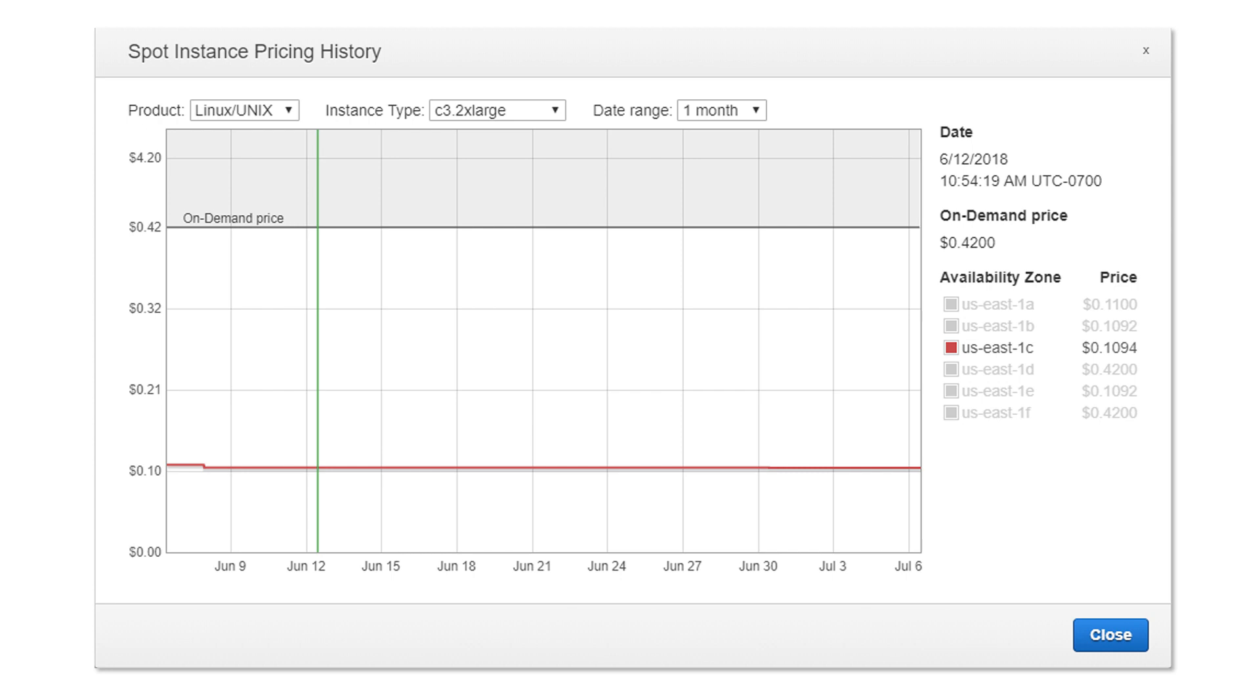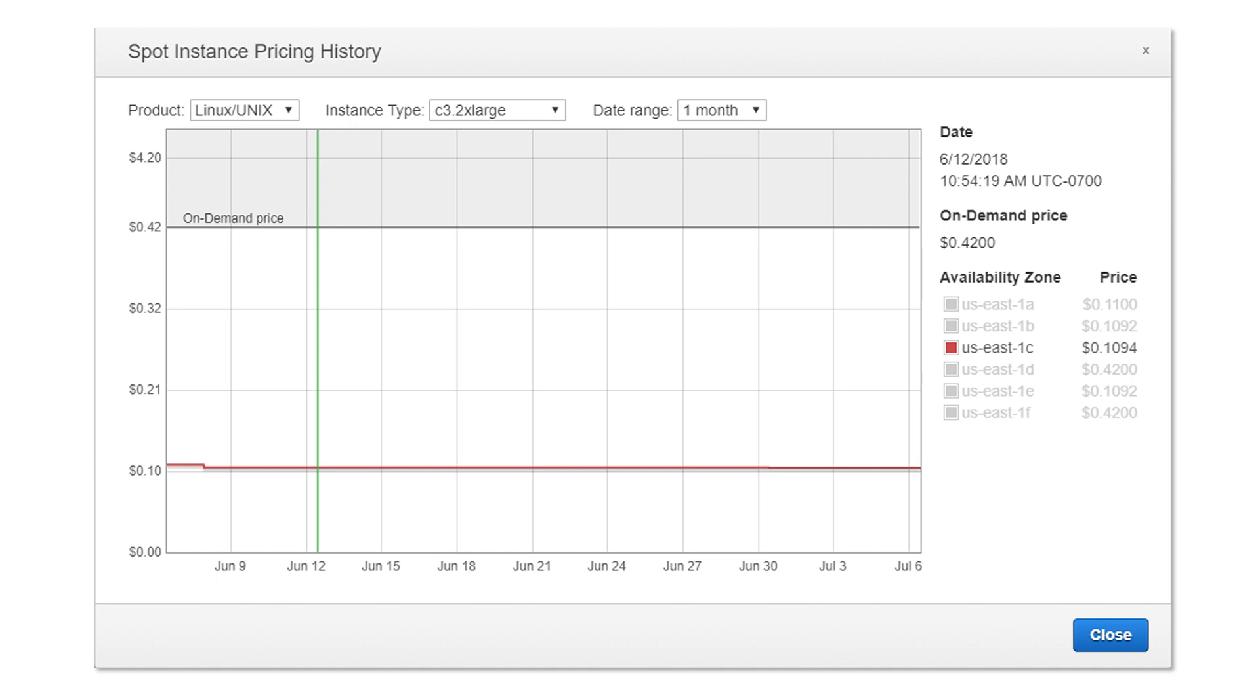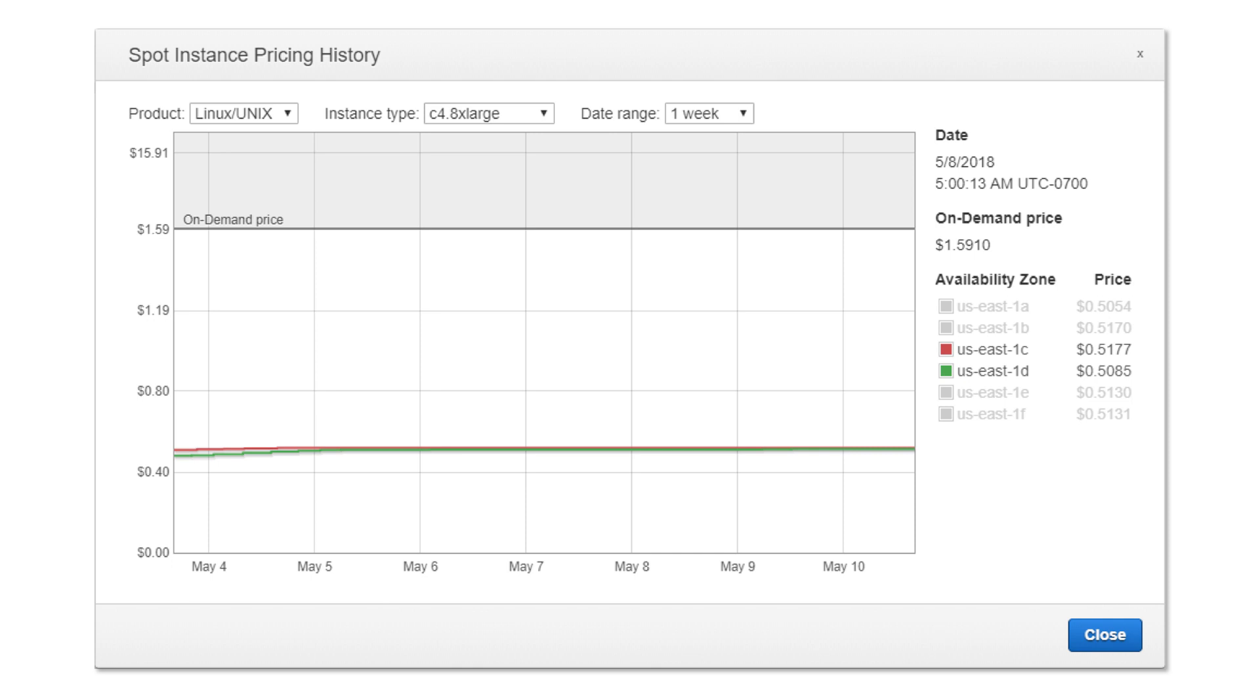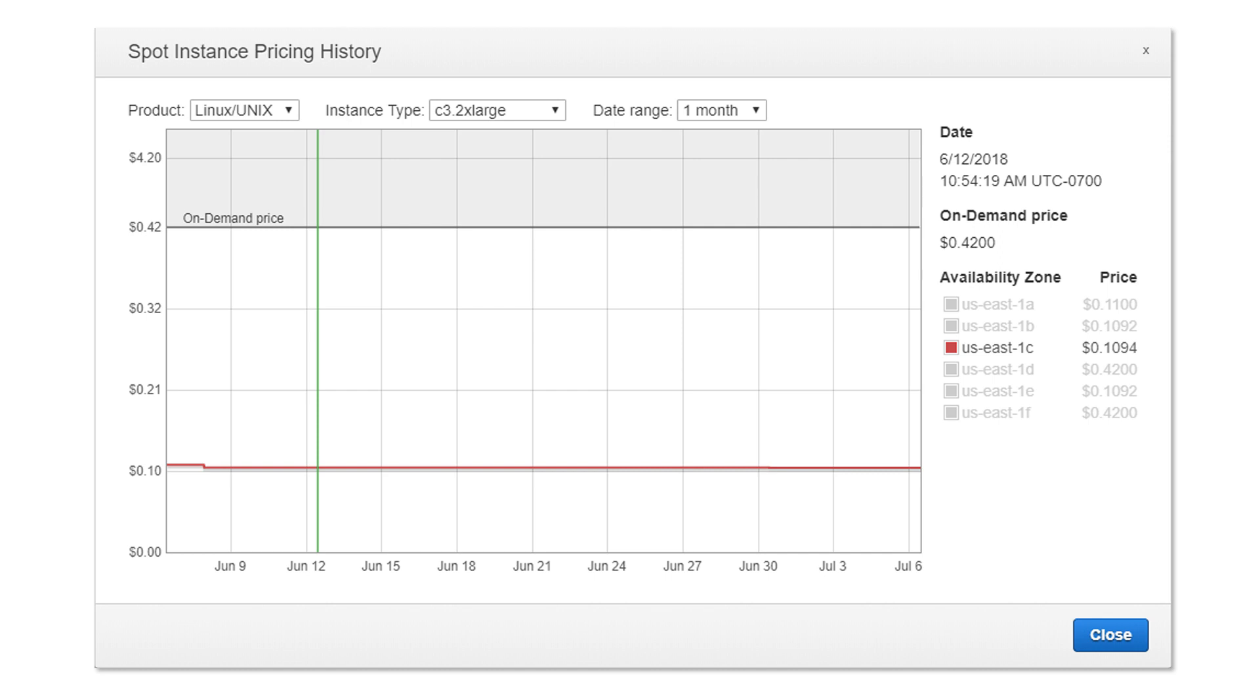For example, C32XL in USE1C has a separate price and C48XL in USE1C has a separate price. Price for C32XL in USE1C is 10.9 cents right now, but it could be 9 cents tomorrow. And it adjusts based on long-term supply and demand.